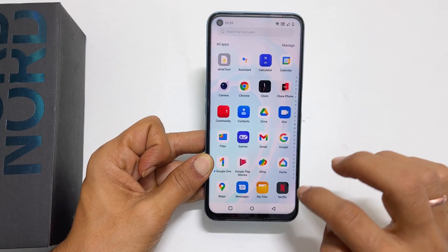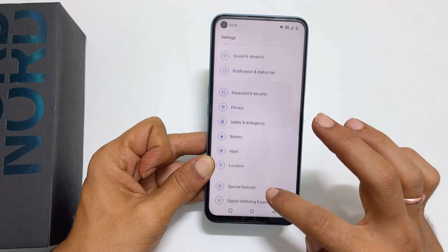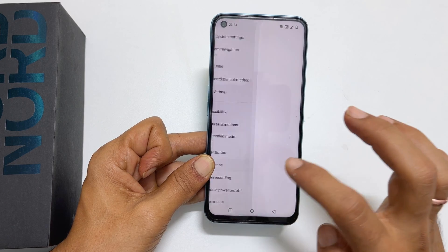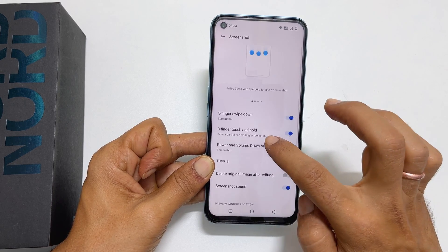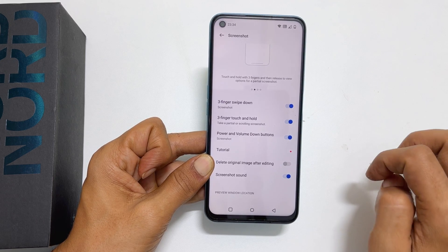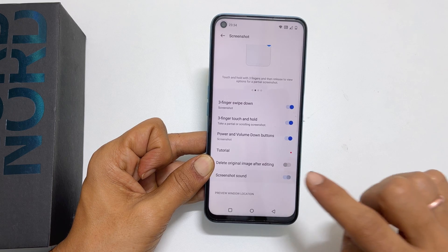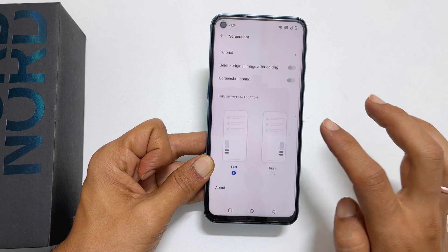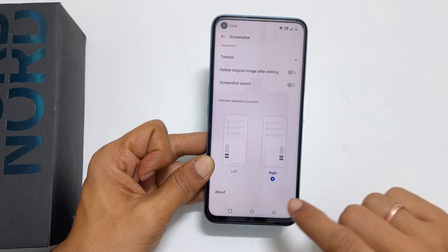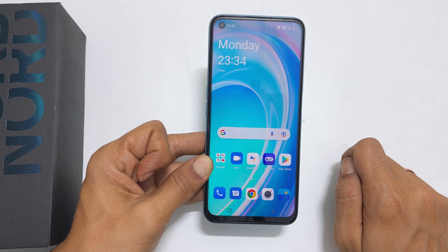To customize the screenshot options, go to settings, scroll down and tap on system settings, then tap on screenshot. Here you can enable or disable gestures for screenshots. If you want to disable the screenshot sound, toggle off the switch. To change the placement of the screenshot preview, you can choose here. That's it for this video on how to take a screenshot on OnePlus Nord CE 2 Lite 5G.